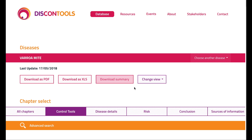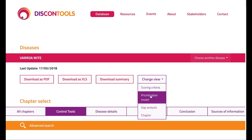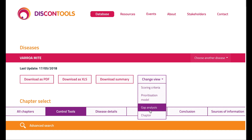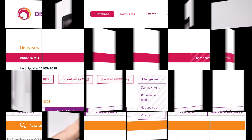It's important to say that you can also download a summary on this page, or change the view and go to the scoring criteria, prioritisation or gap analysis model for this disease. How to interpret these scoring models is explained in another video.